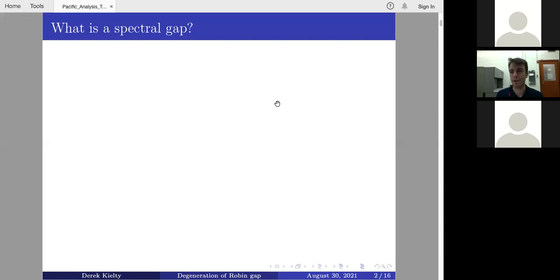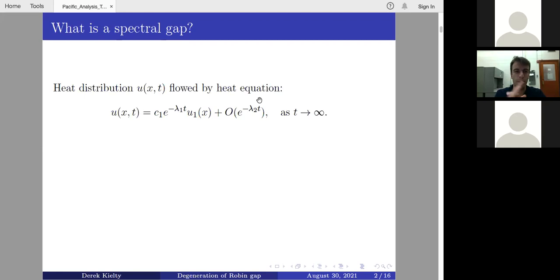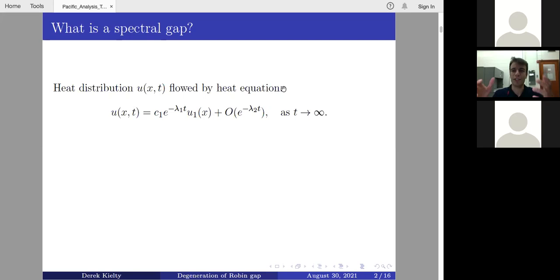To begin, I want to talk about what a spectral gap is and one interesting way to think about it — in the context of the heat equation. If you have some heat distribution u governed by the heat equation, and suppose you're in a situation where the Laplacian has discrete spectrum, then you can do the usual spectral expansion. This tells you that your heat distribution looks like a constant times e^{-λ₁t} times the first eigenfunction, plus a small correction as t goes to infinity.